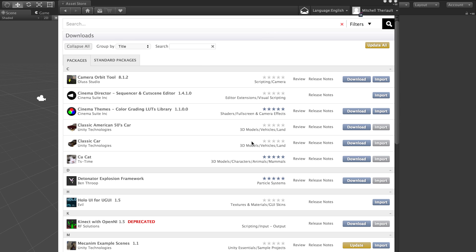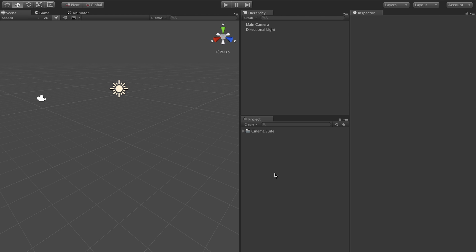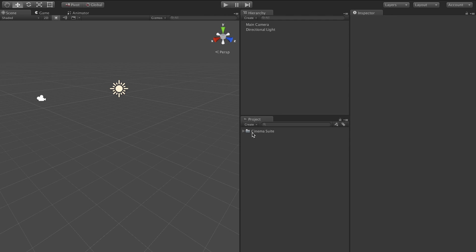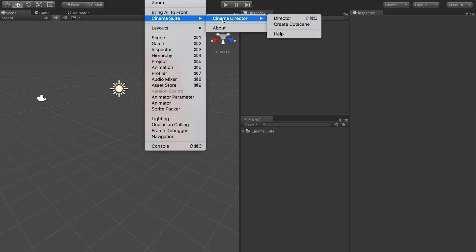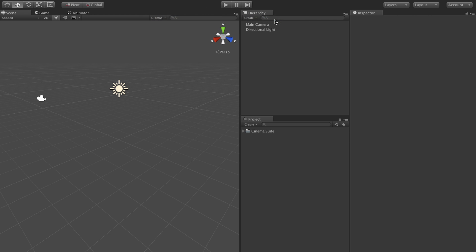We've already downloaded it so we just got to hit import and it will import the package into our scene. Yep, import. Okay, now that it's imported we see we have the Cinema Suite folder in our hierarchy here.